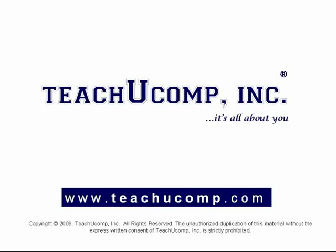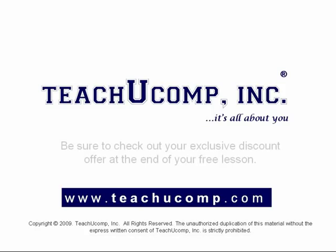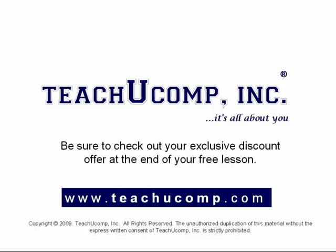Welcome to your free video lesson from TeachUComp Incorporated. Be sure to check out your exclusive discount offer at the end of your free lesson.